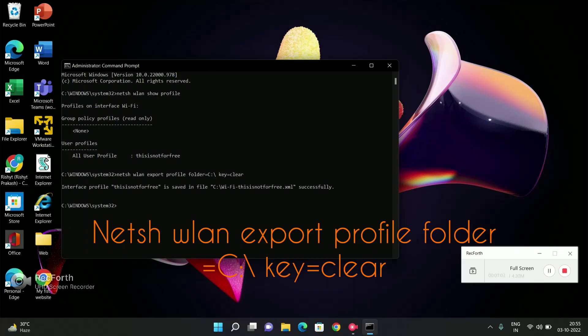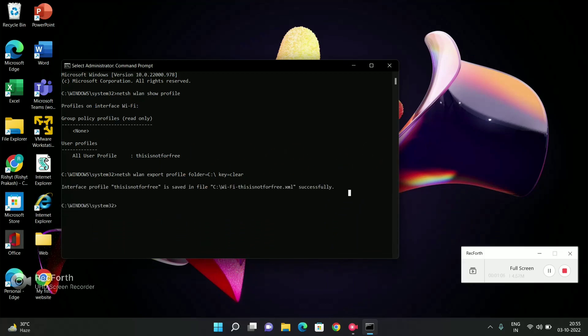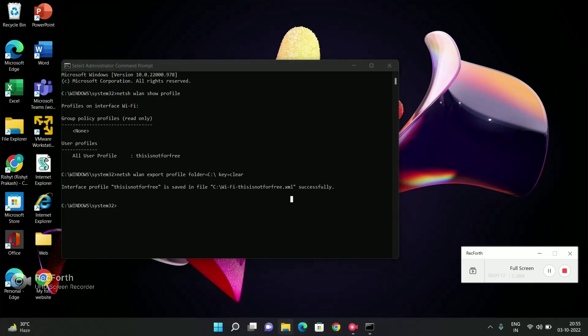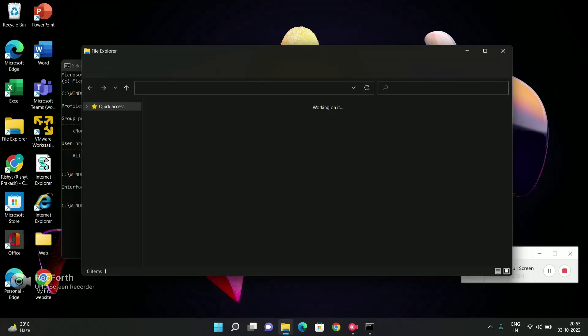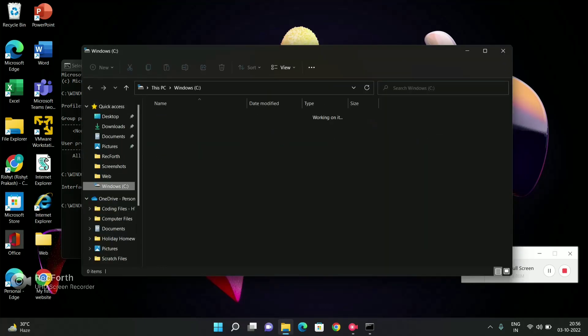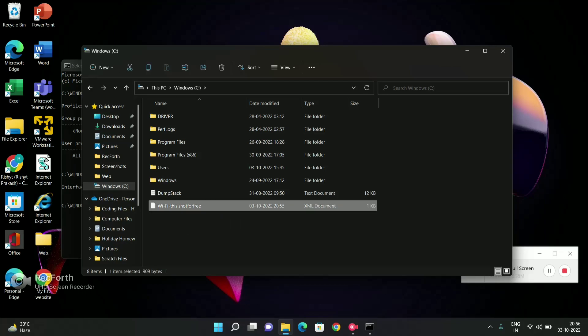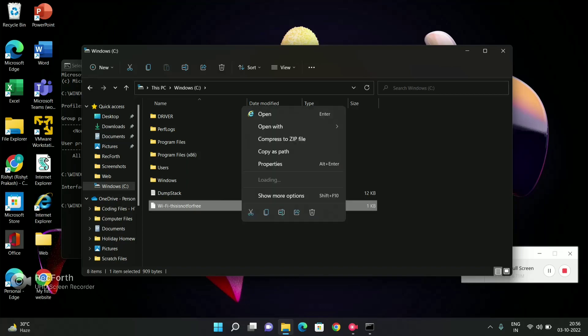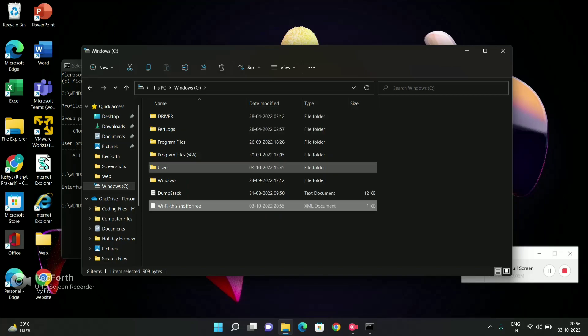Click enter, and you can see that this file is downloaded as a Wi-Fi XML file. Then I will open File Explorer and find that this document is present in the folder. I will right-click on this document and click open with Notepad.